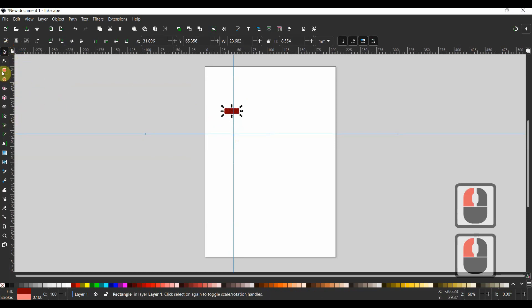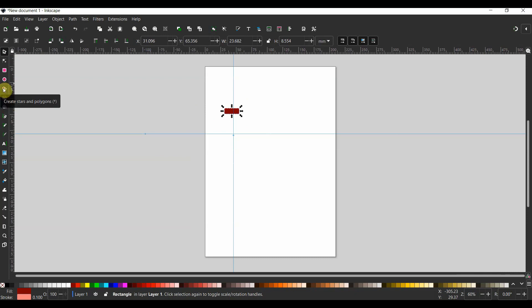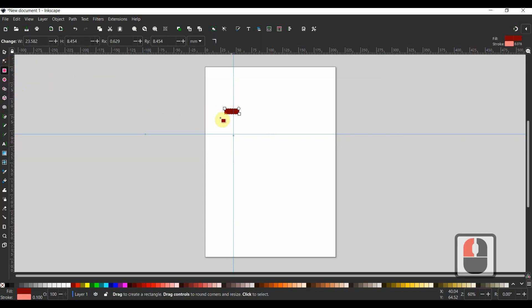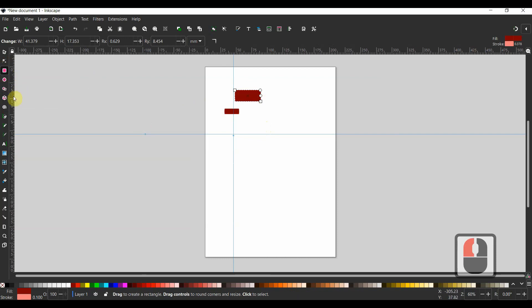By clicking these tool icons, you can create various shapes such as rectangles, circles, ellipses, stars, and polygons. Just click the icon, move to the canvas, then click, drag, and release. Additionally, you may create spirals and 3D cubes in the same manner.